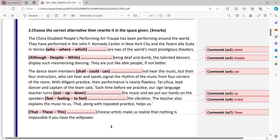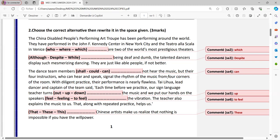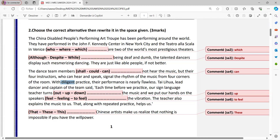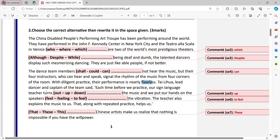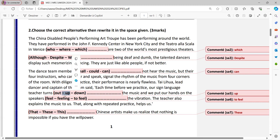And this instructor can hear, speak and signal the rhythm of the music from four corners of the room with diligent practice. Diligent, perfect maybe, meticulous maybe. So with diligent practice, their performance is nearly flawless means the perfect, no mistakes. Taya Lua led, lead dancer and captain of the team said each time before we practice our sign language teacher turns out the music or up the music or down the music. Now the answer is up simply because if he turns out, it means it stops the music down. Of course we cannot hear. So turns up the music and we put our hands on the speakers to feel the vibration. The teacher also explains the music to us. That along with repeated practice helps us.